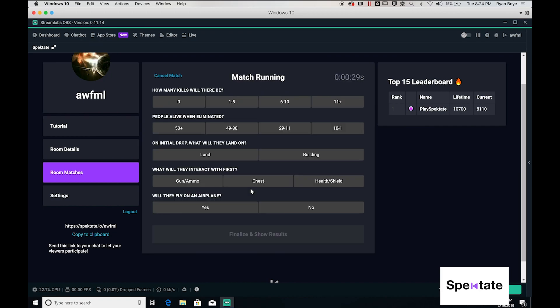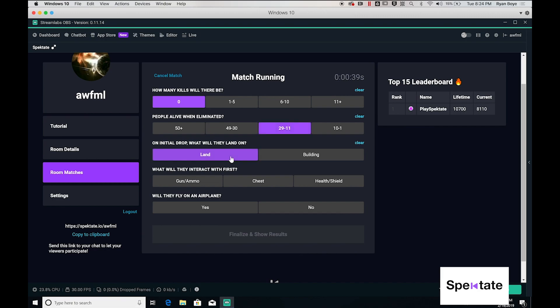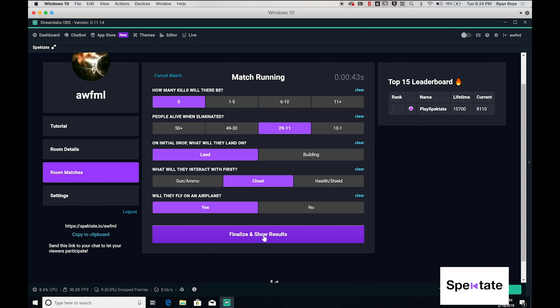At this point, you are free to go off and play your actual Fortnite game and only once you are finished, you can come back here and report the results of what actually happened. These results will be compared to what the users chose and they will be awarded points accordingly.